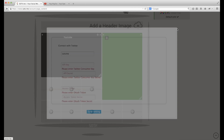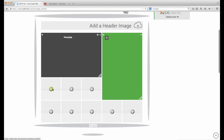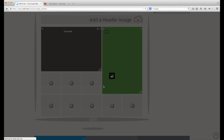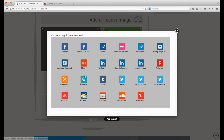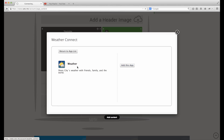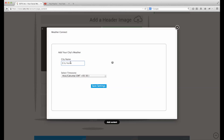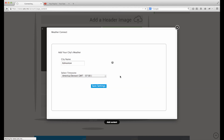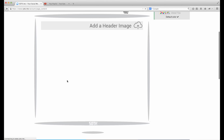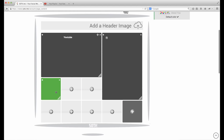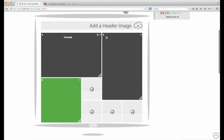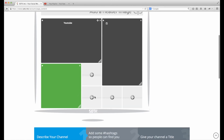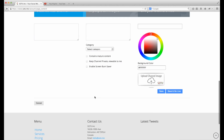Let's just skip that and add one more while we're here — let's do weather. Enter your city and pick your time zone. We'll make that box about that big. Let's start with that — looks pretty good.